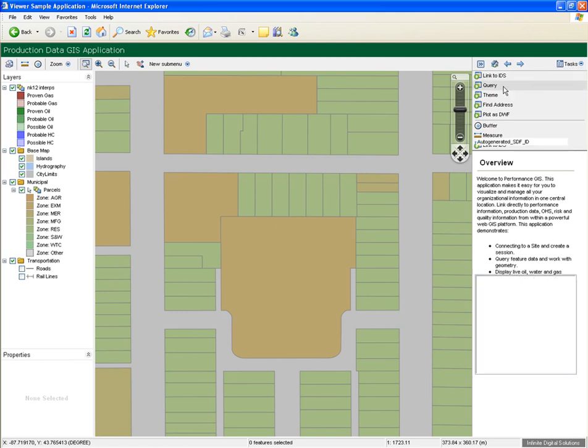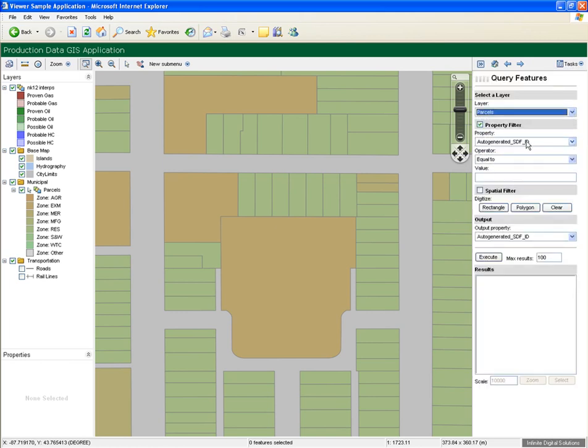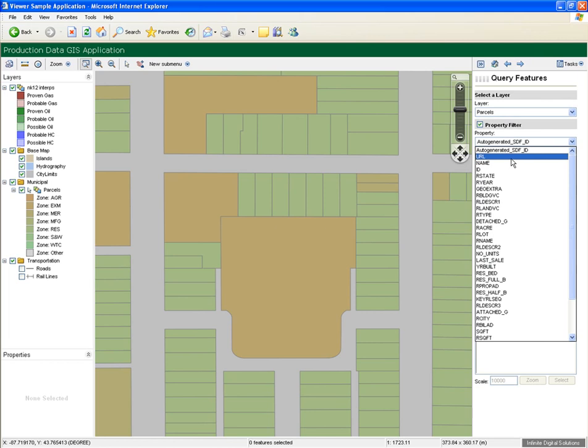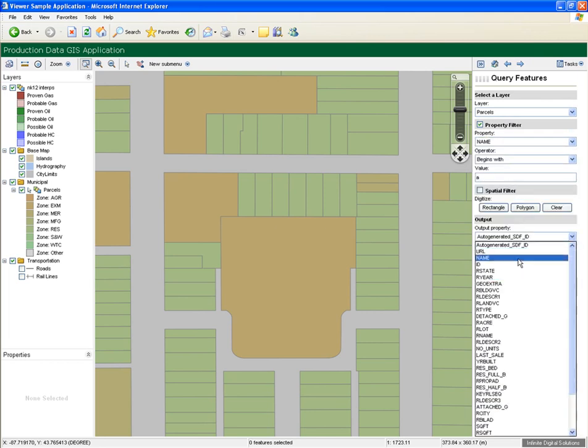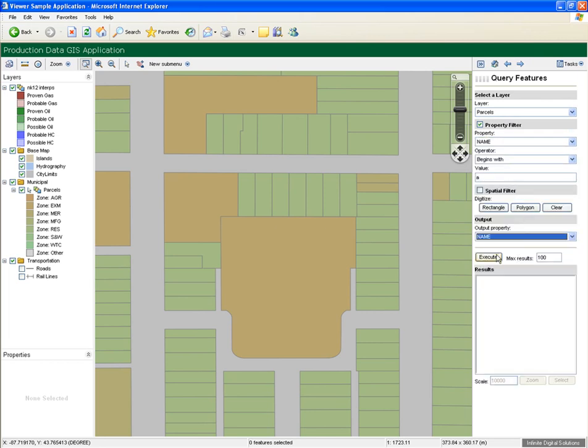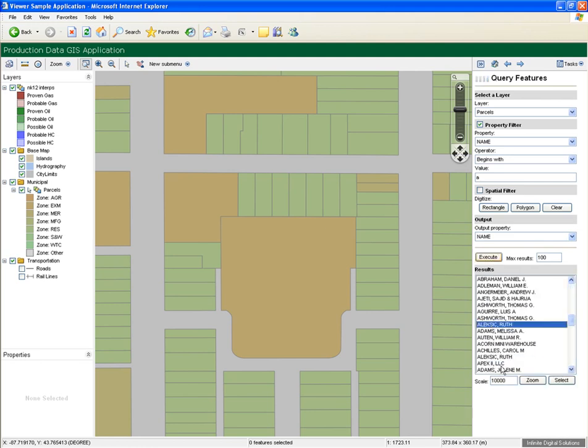Let's open up the query screen and choose to find parcels of land in which the owner's name begins with an A. Now we can choose the name we are interested in and zoom to the feature.